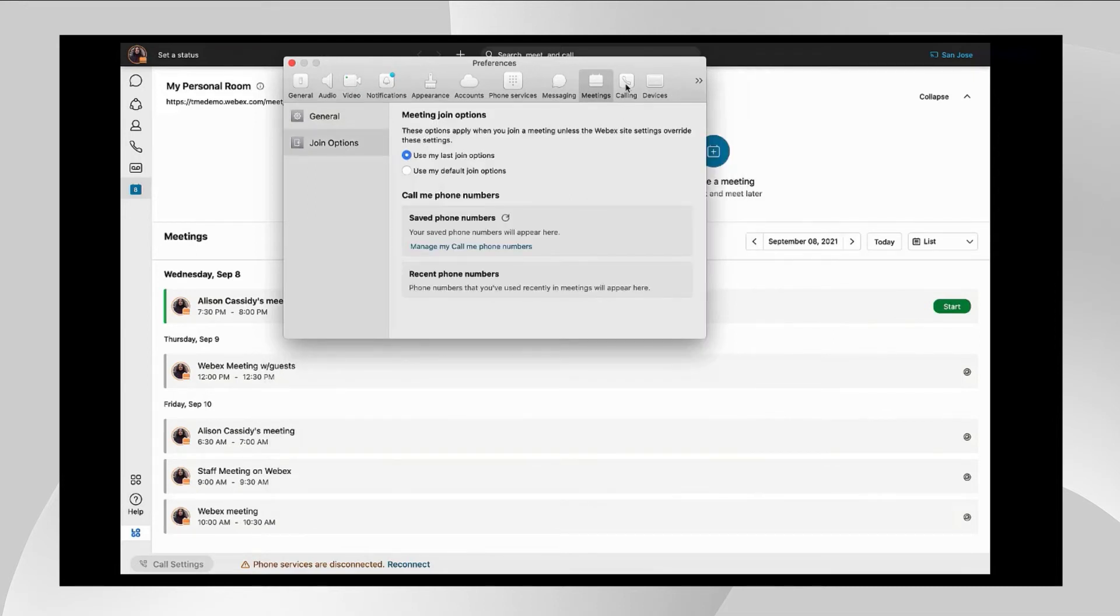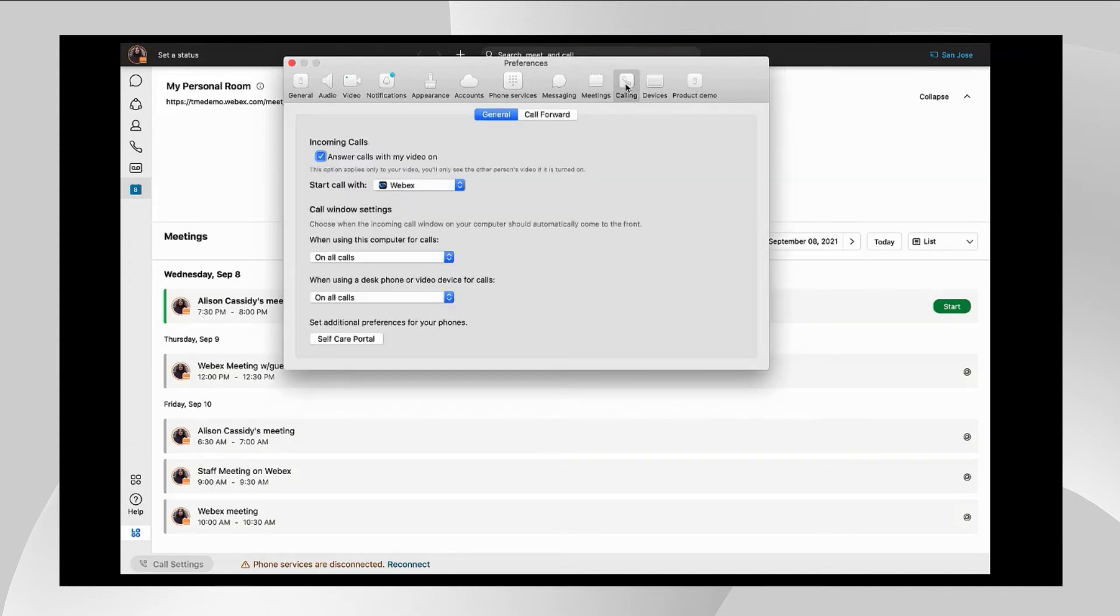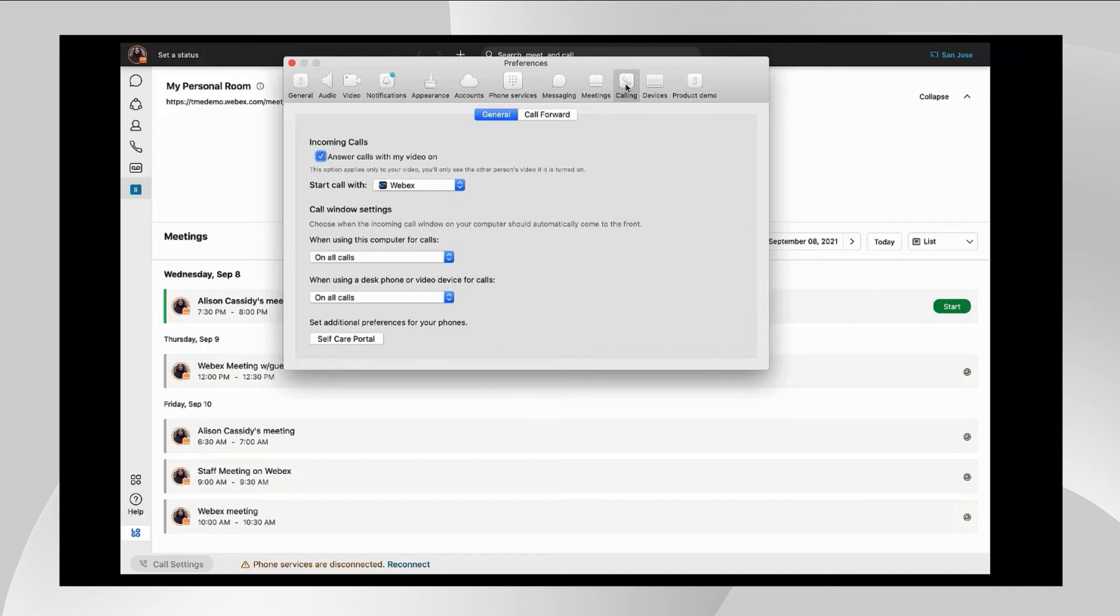And if you're using calling in Webex, you can configure that here as well. And this is the basics as far as configuring the Webex app once you've deployed it, and this should get your users understanding where to go to change any of their settings should they need.